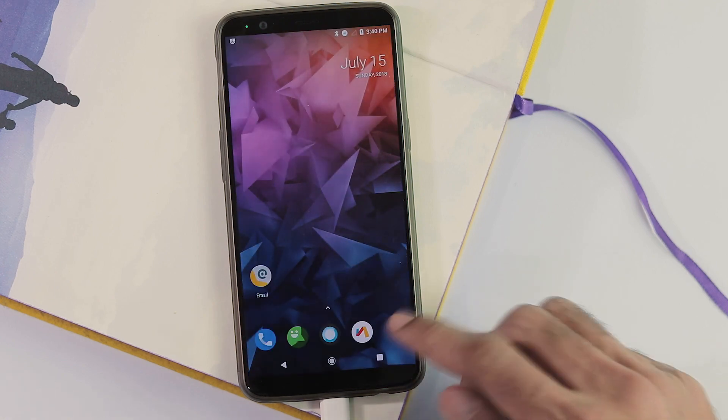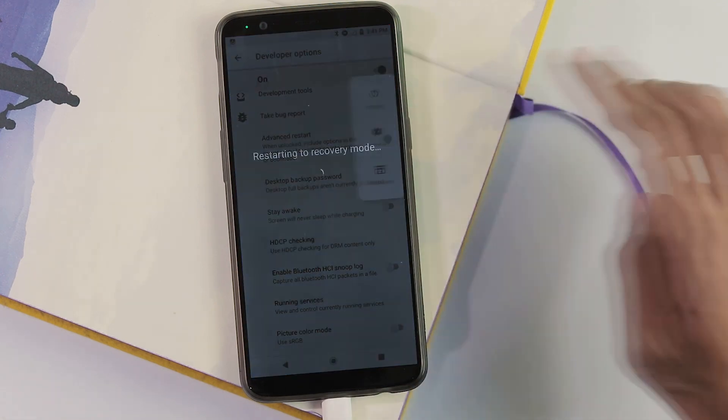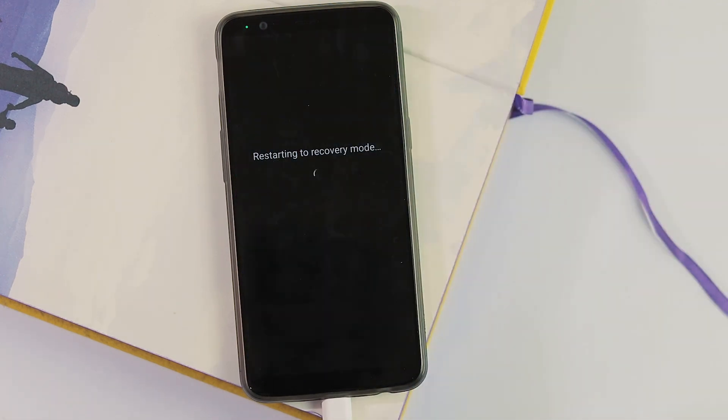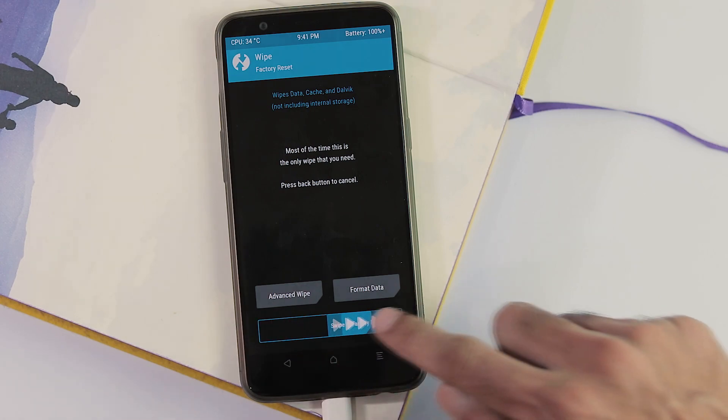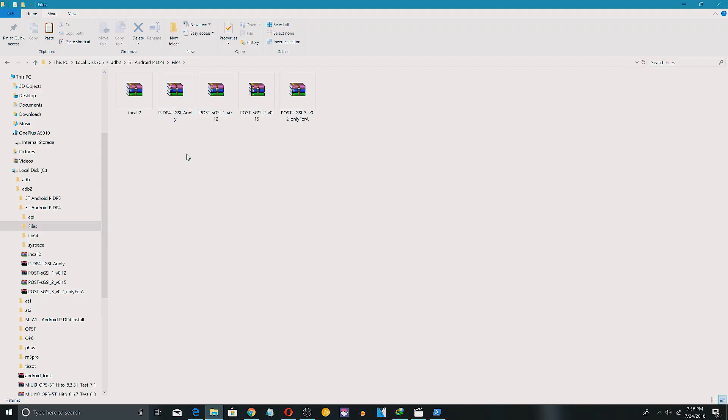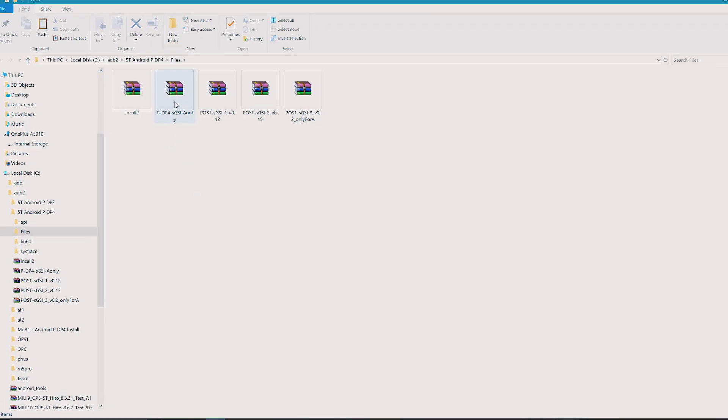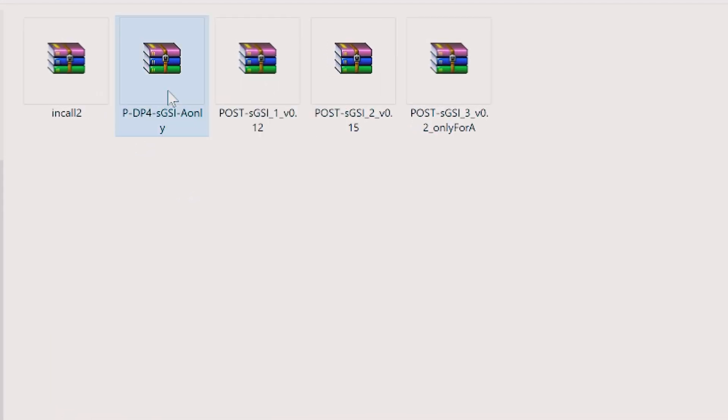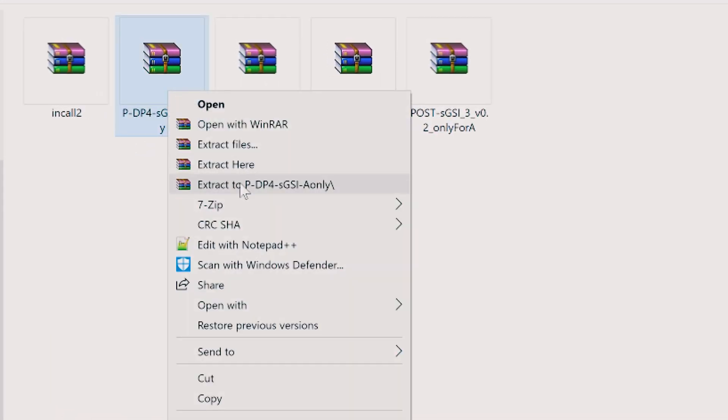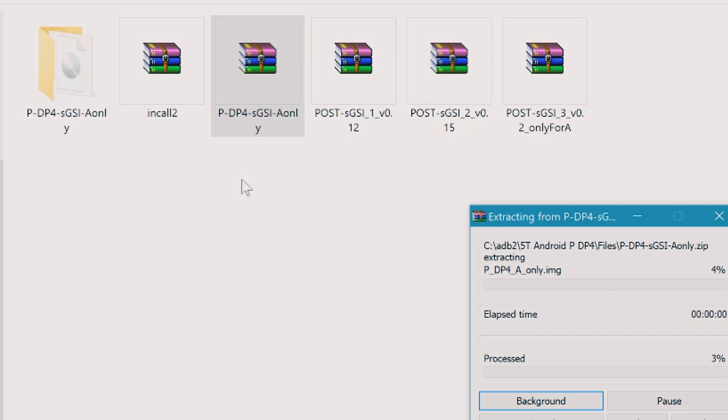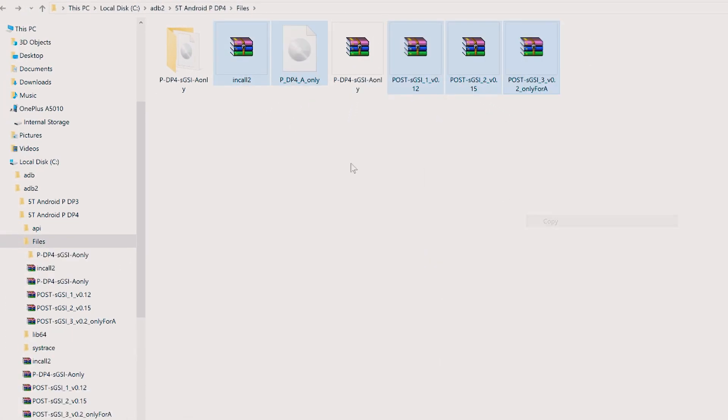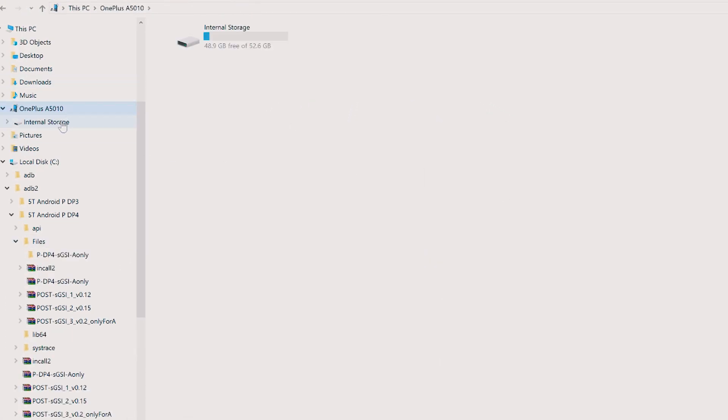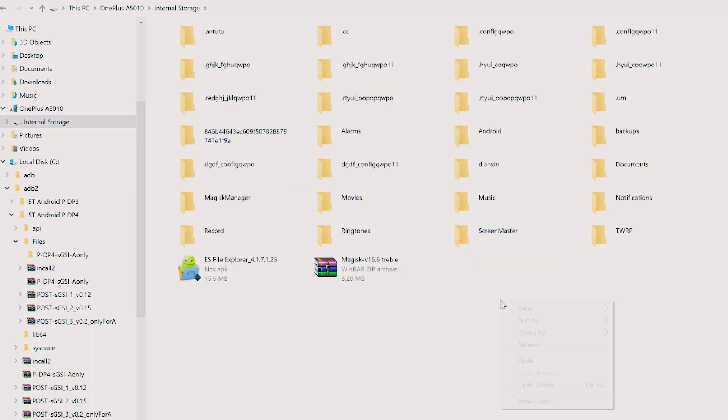Once you see the home screen, reboot back to recovery. Wipe tab, do a factory reset again. Now go to your PC where you have saved the system files and post-gsi files. Extract the system image from the zip file. Copy the img file along with post-gsi files, Magisk zip file and NoVerity zip for rooting.